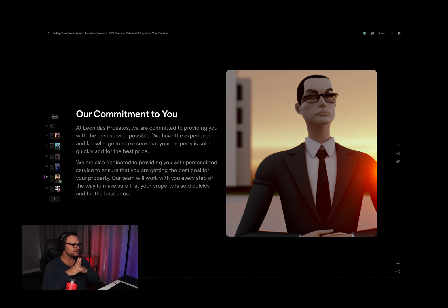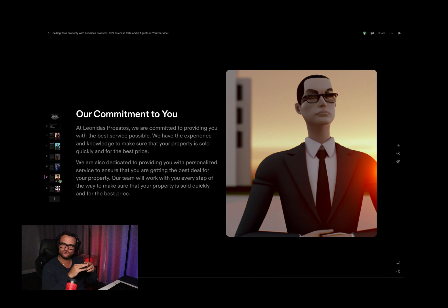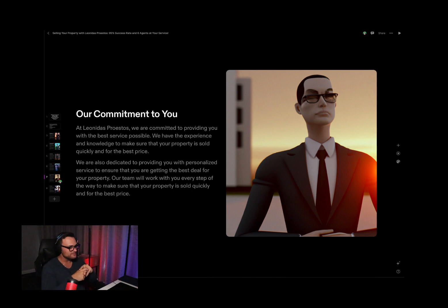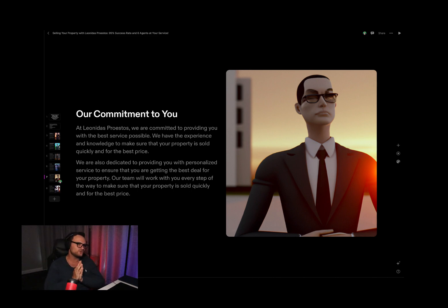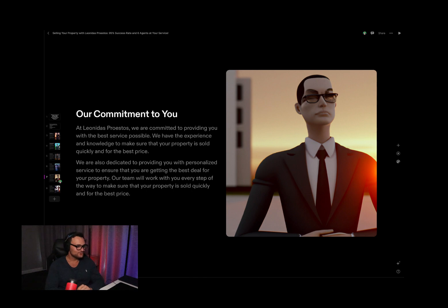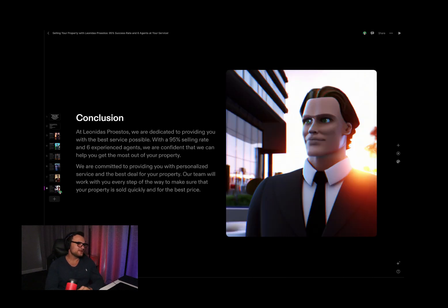Our commitment to you: we are committed to providing you with the best service possible. That might be the fourth time this has said that. I know I could have been more specific with my prompt, but this is just a general test run. We're dedicated to providing a personalized service to ensure you get the best deal. Conclusion: with a 95% selling rate and six experienced agents, we are confident we can help you — and, you've guessed it — sold quickly and get the best price. And another scary real estate agent there again.